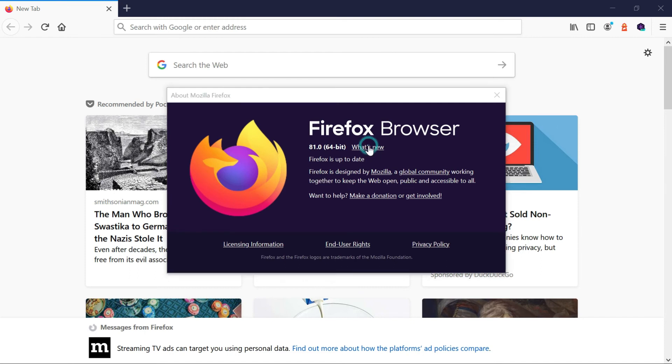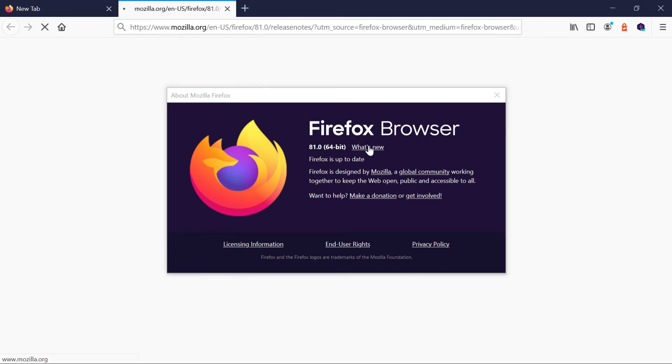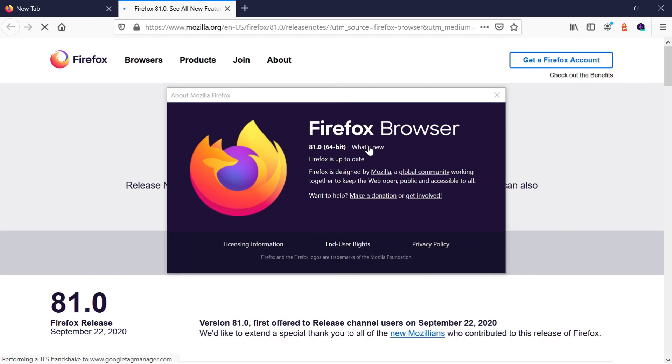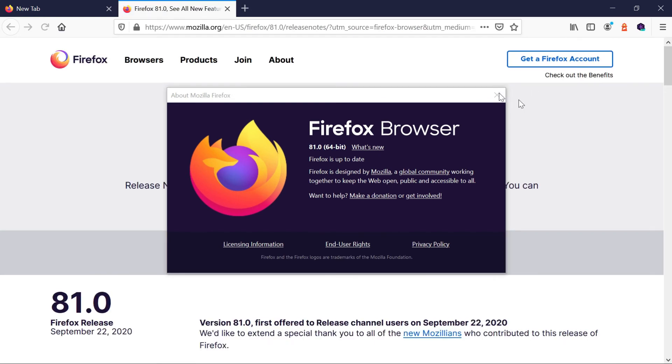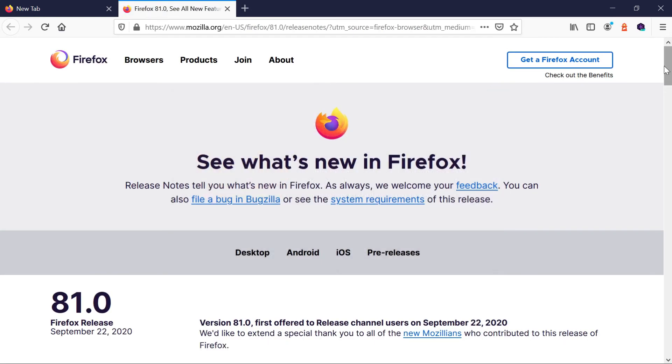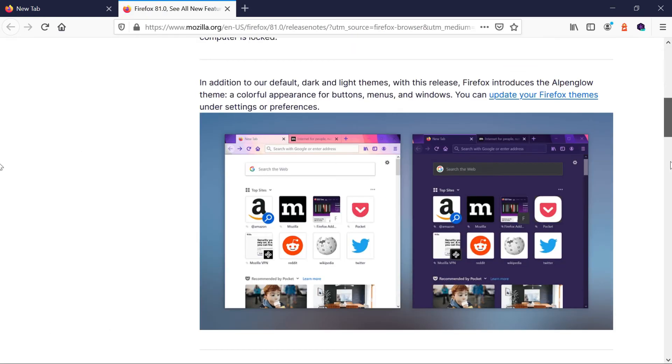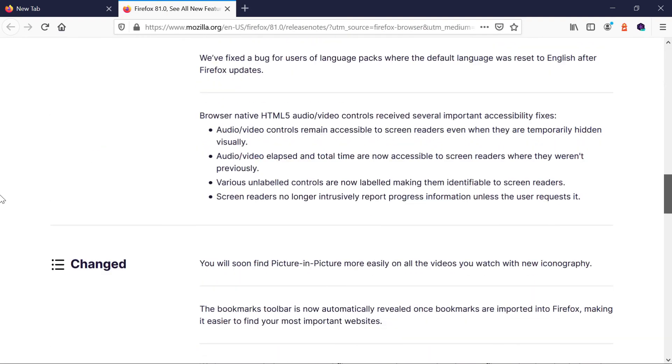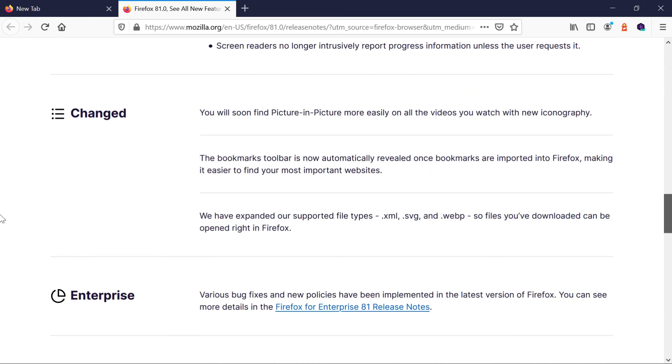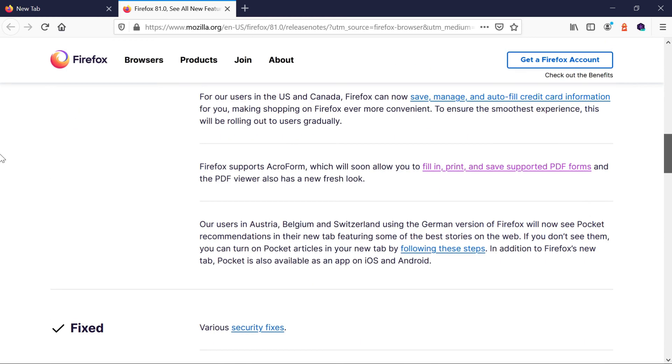If you go to the what's new. If I close it, you can see here. So fill in, and you can see supports Acroform, which will soon allow you to fill in. But I think they are planning to enable it. But looks to be it's not enabled completely now. So because I am not able to edit it. But obviously that feature will be enabled soon.